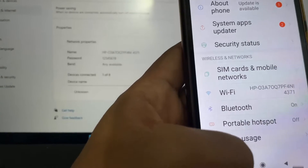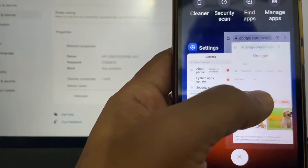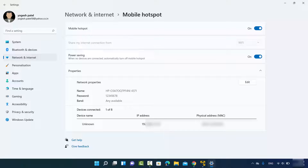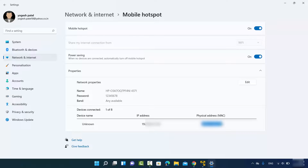One more thing to note: whenever you connect a device to your Wi-Fi hotspot, you'll be able to see the IP address and the MAC address of that connected device, so you know which device is connected. This is how you can create a Wi-Fi hotspot on your Windows 11 operating system. I hope you enjoyed this video, and I'll see you in the next one.